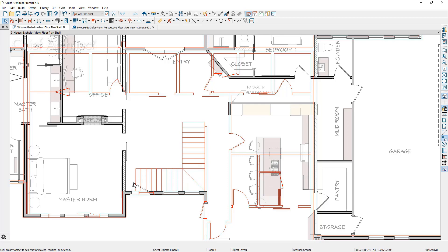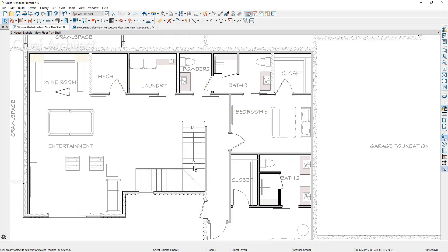Let's go back down to the floor below. I'm going to go ahead and delete these stairs and place a set of U shaped stairs in here.